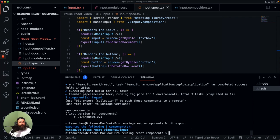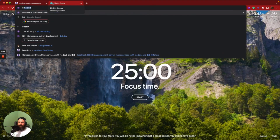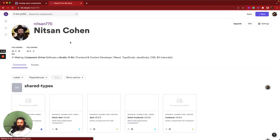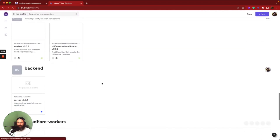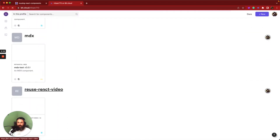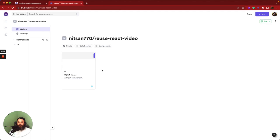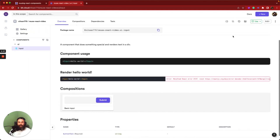Now we can go ahead to BitCloud. I'm going to go to my user on BitCloud and you can see all kinds of scopes and components. Let's scroll down — and here it is. Here is our component, and it now happily lives in this scope so anyone in the world can go ahead and use it.